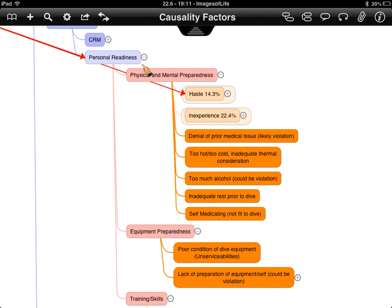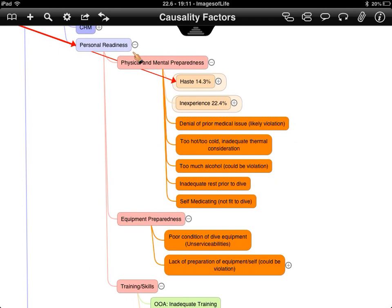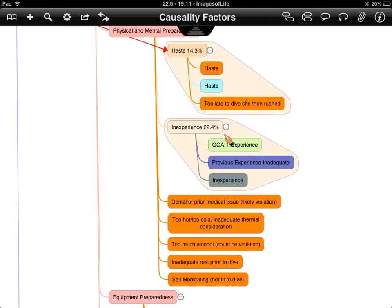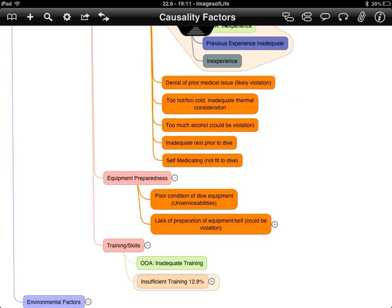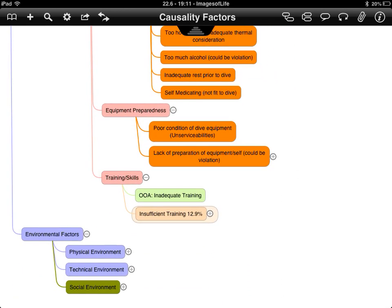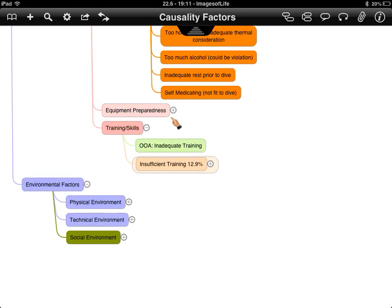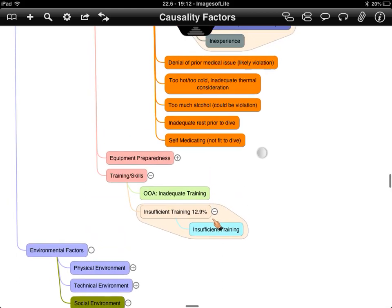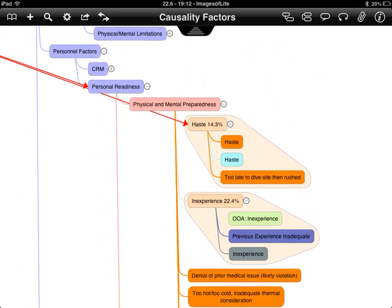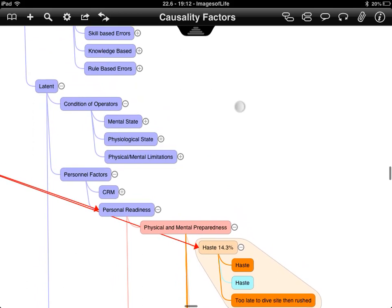Looking at physical and mental preparedness, haste is an interesting factor, as is experience. Inexperience itself isn't necessarily a causal factor — it's a category which other factors feed into. Equipment preparedness covers making sure kit is serviceable, working, and tested; failing to do so could also be considered a violation, as all agencies advise regular servicing. Training and skills at a personal level can also be linked back to the earlier skill-based section.